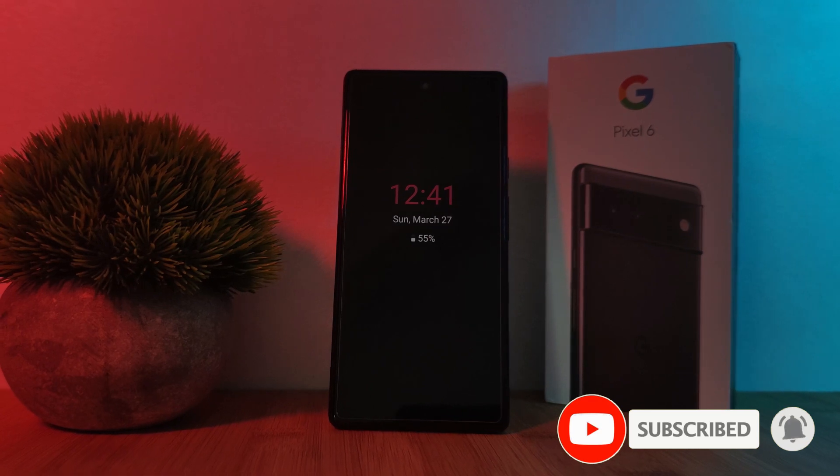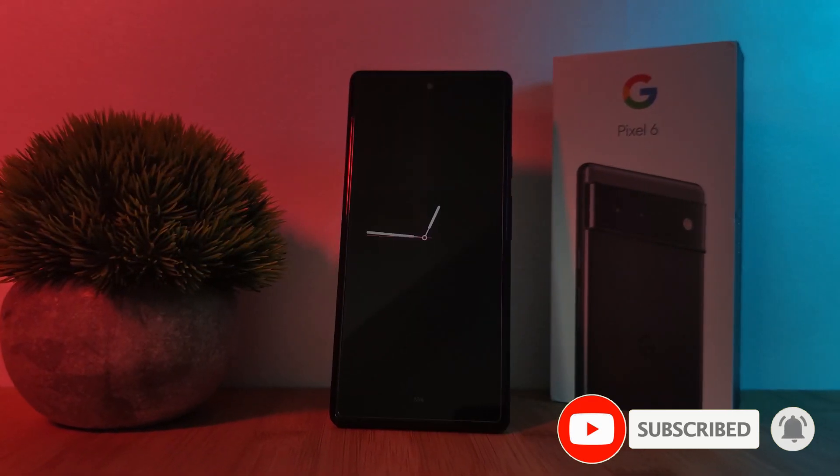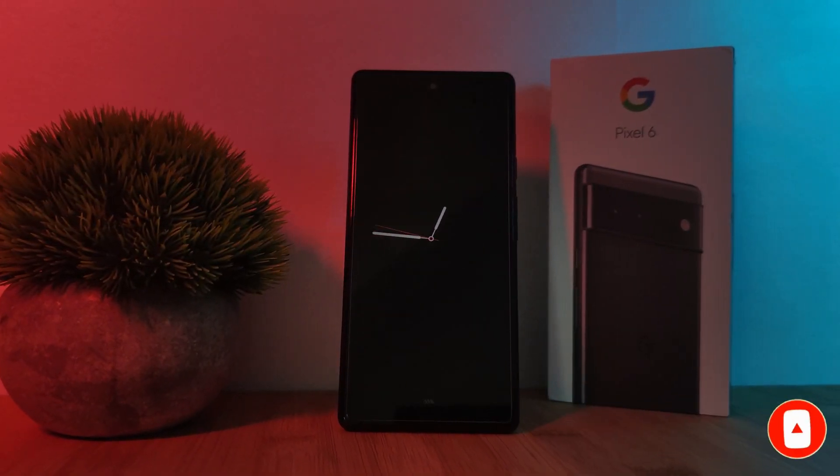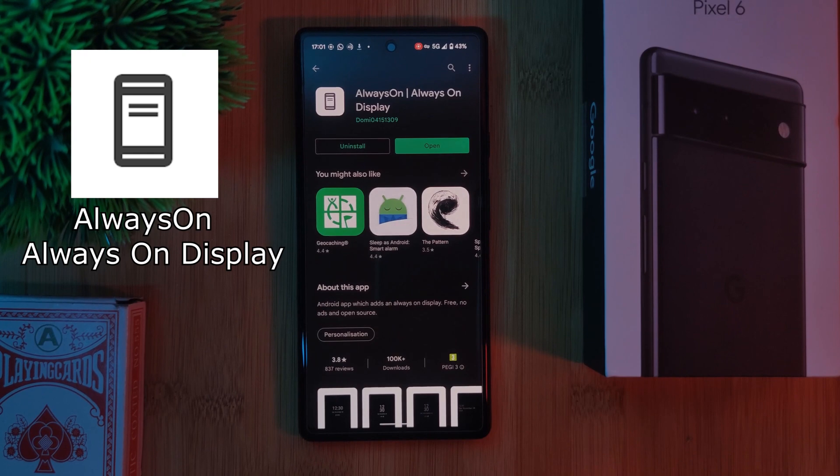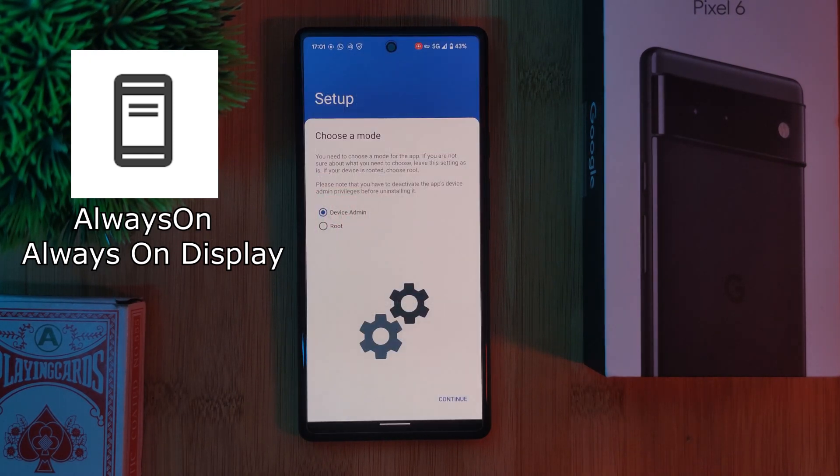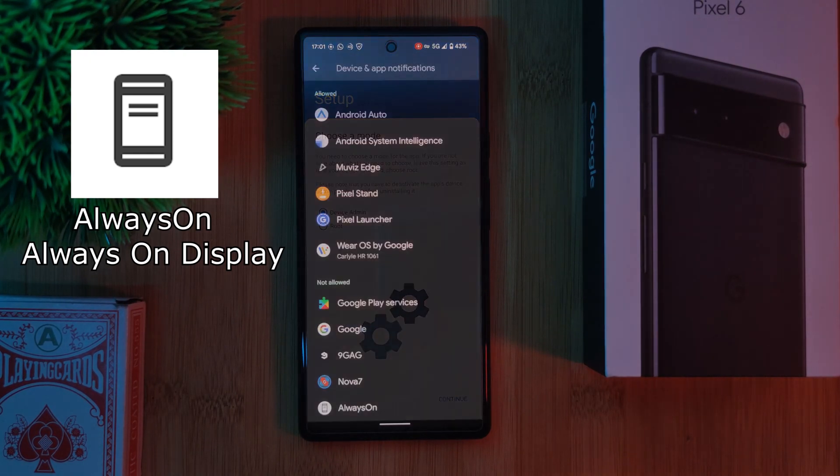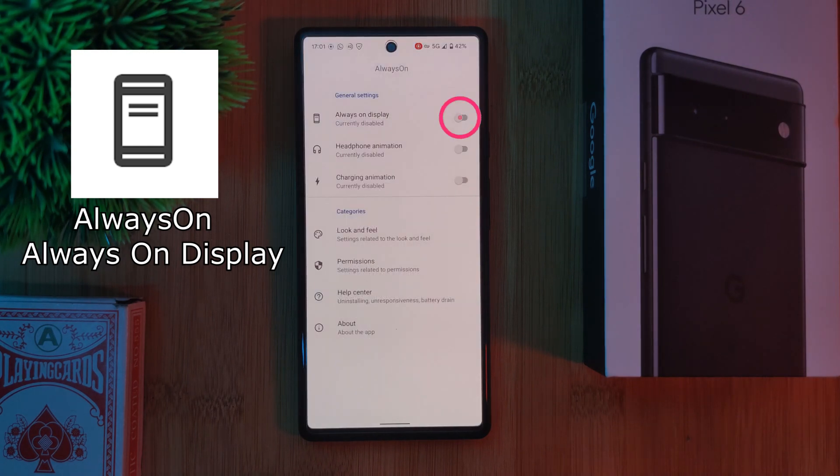But that's where some of you might want to turn to the second app instead. A simple lightweight alternative called always on. Now this one is what I'm using currently myself.